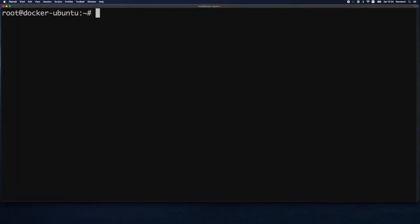Next we have the docker run command. Basically this command runs a container from an image. The syntax requires that we provide an image name after the run verb, so you need to know in advance what the name of the image is. Normally when we run this command the image will be downloaded from Docker Hub, unless you've run it already with that specific image, in which case it would already be stored locally.